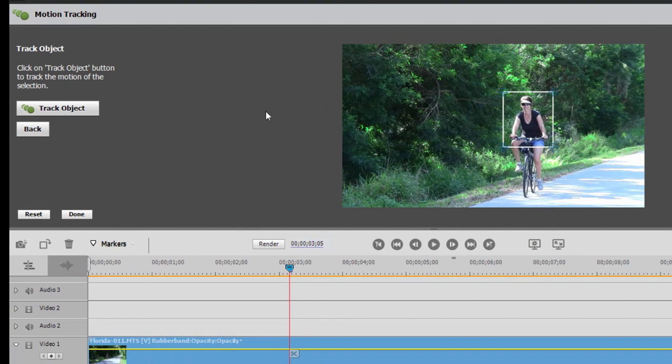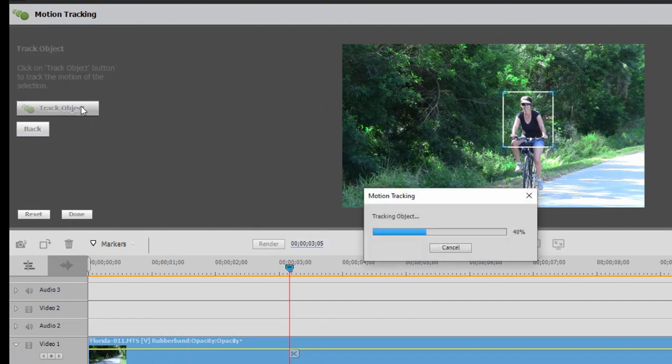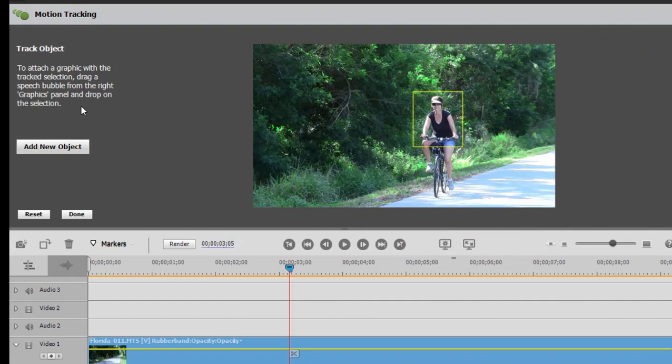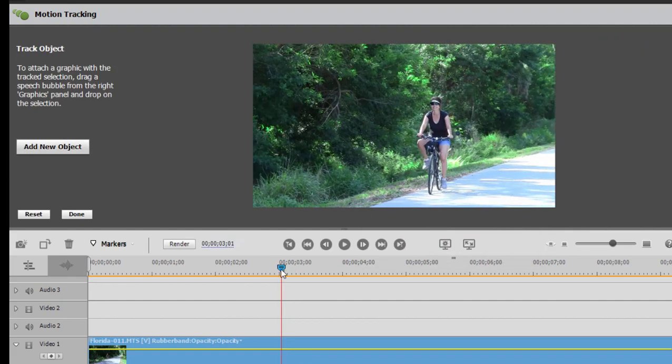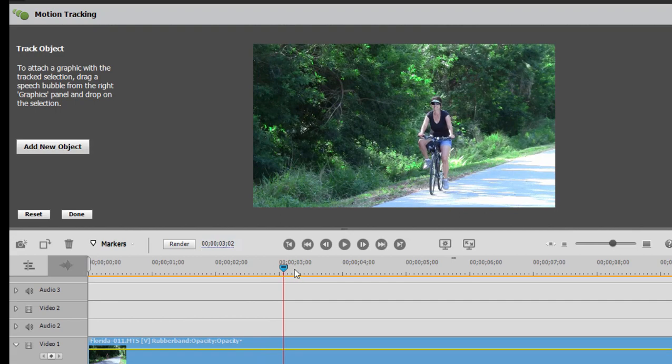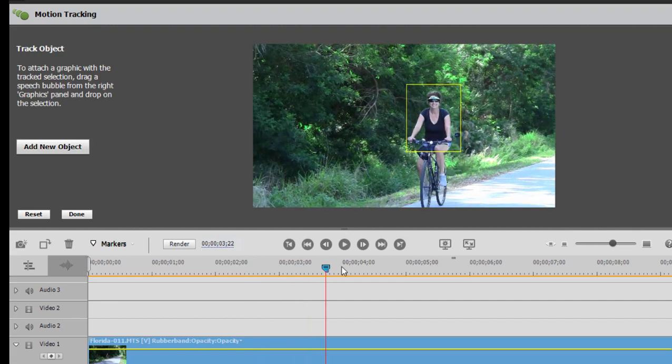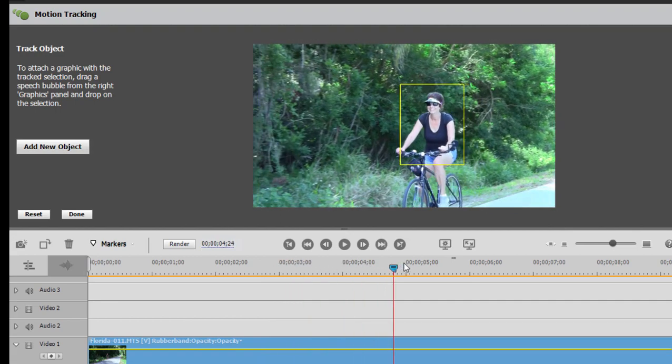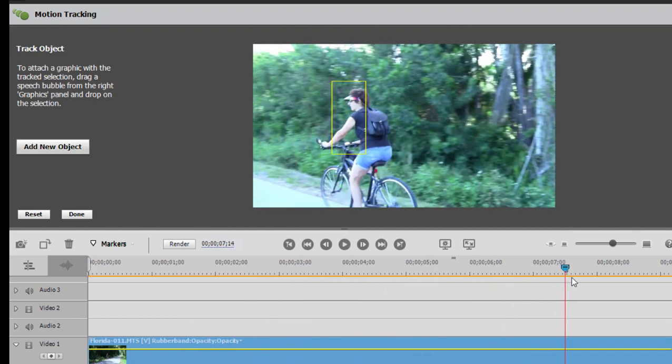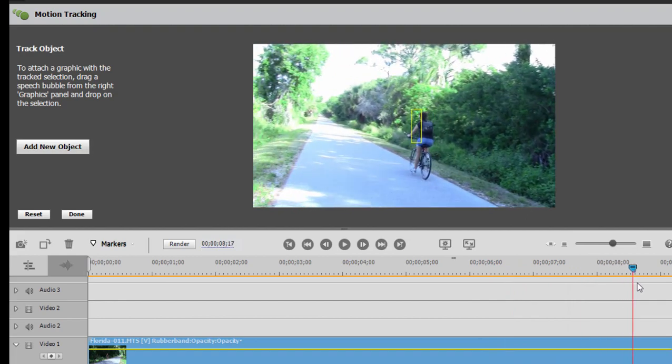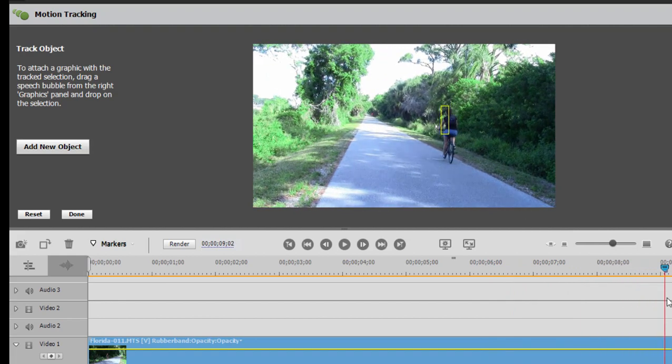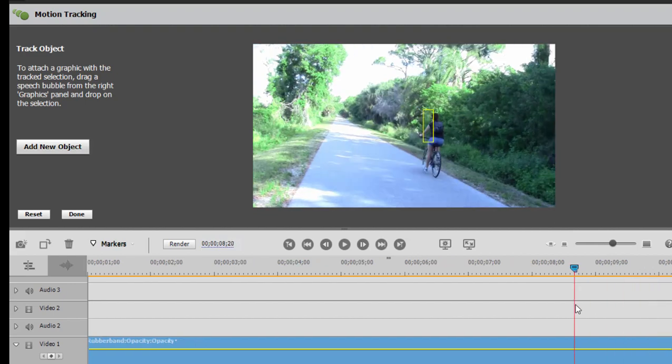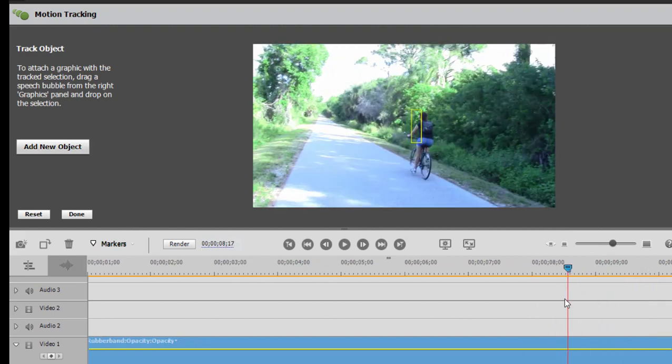Now once we've designated the object, we click on Track Object. The program is going to analyze it. And there we go. Now I can drag the CTI here in the timeline. And we can see this is where the track begins. And as you can see, it follows her very nicely across the screen, off to the other side. And then it loses her right about, well, it actually follows her pretty far, loses her right about there.